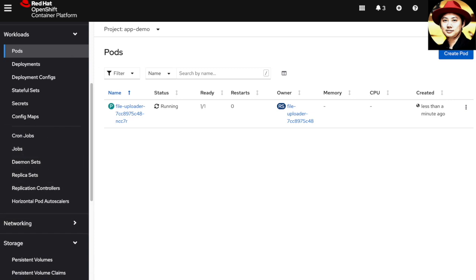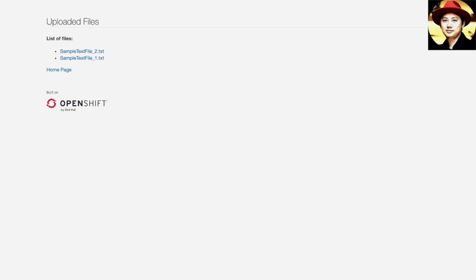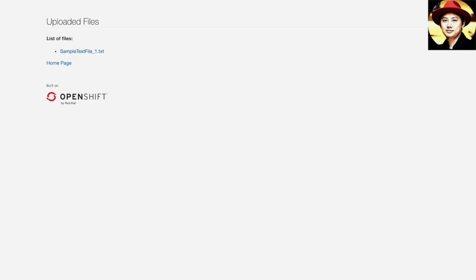If we go back to the application and do a refresh, you can see in this application it only contains one file, which is the data that I have restored from the snapshot. Thank you for watching.